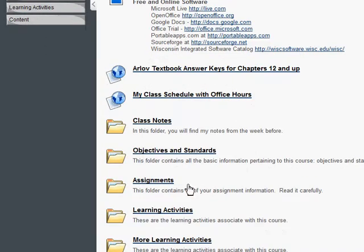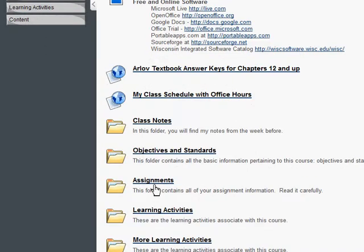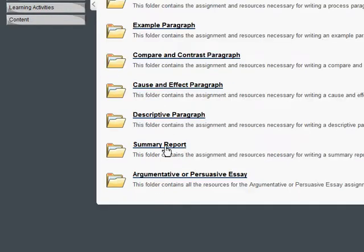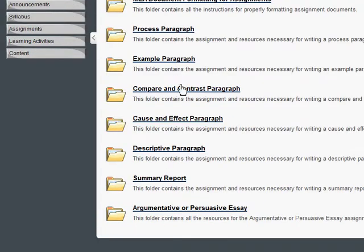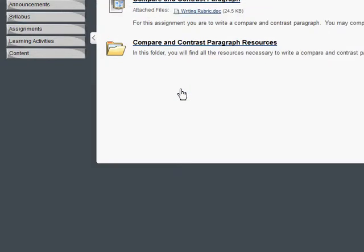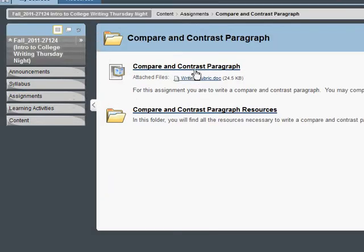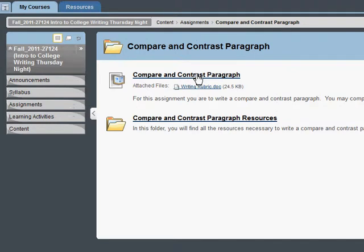I'm going to come down here to Assignments folder and click on that. Now I'm going to enter my Compare and Contrast paragraph. So I'm going to click on that, and here is the assignment.